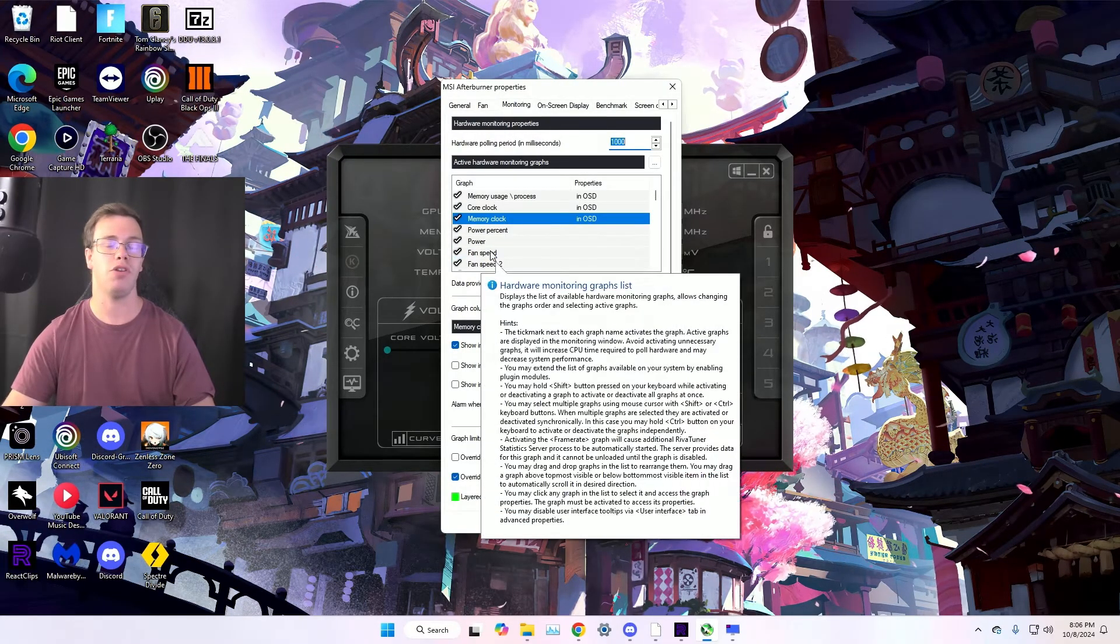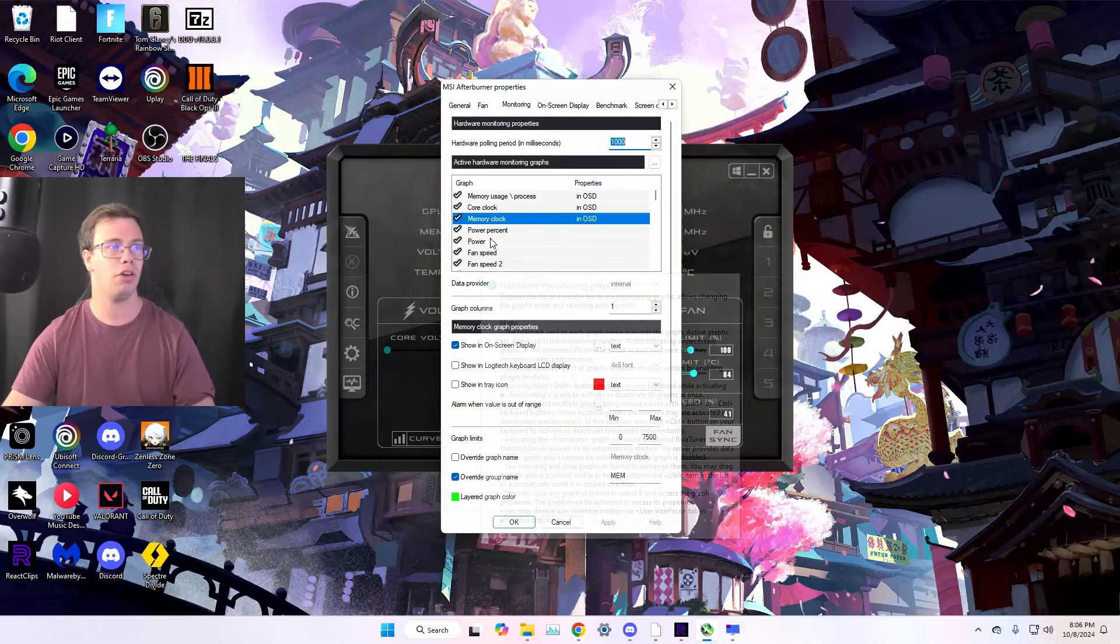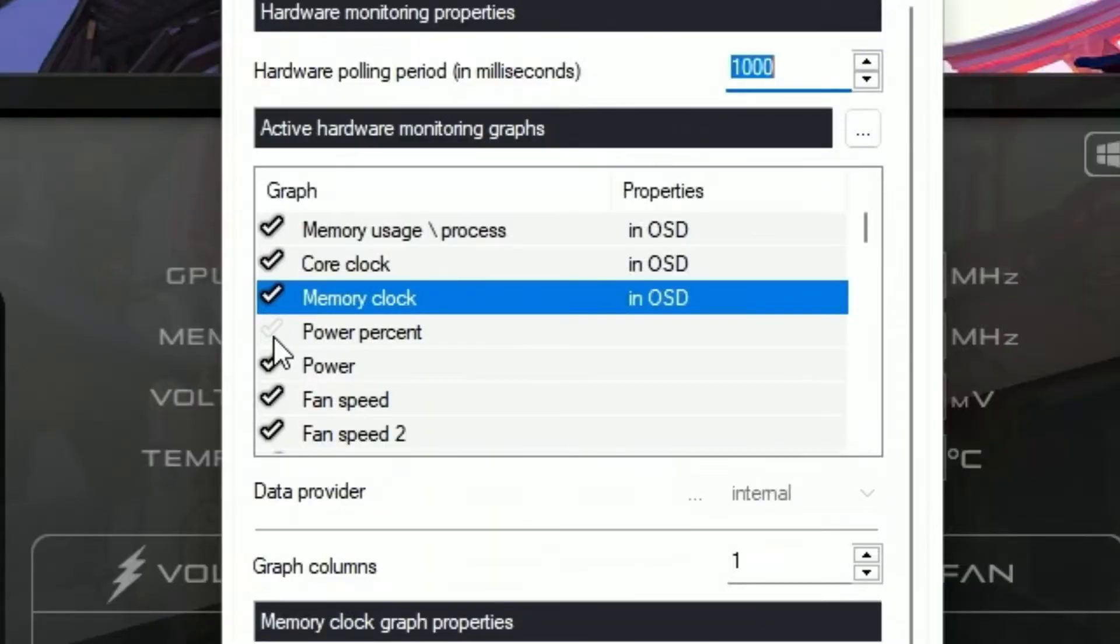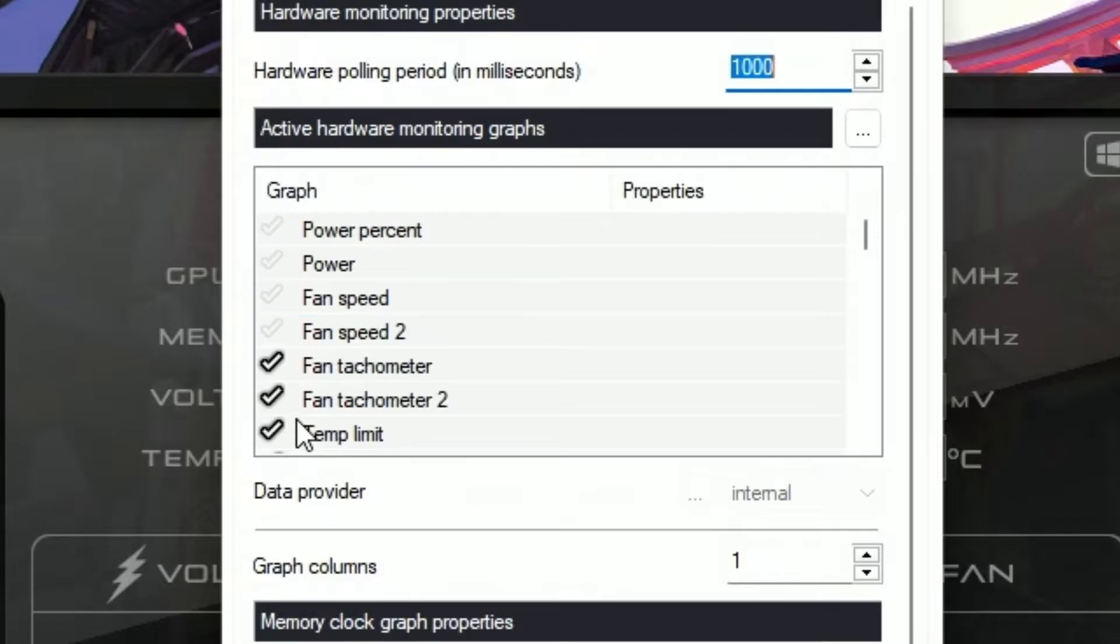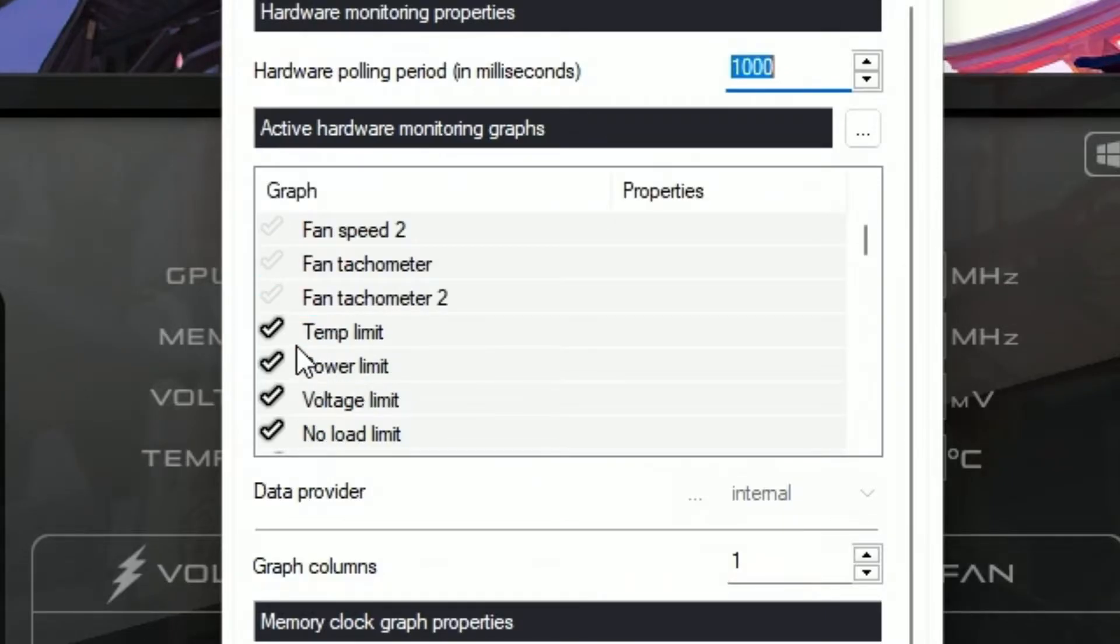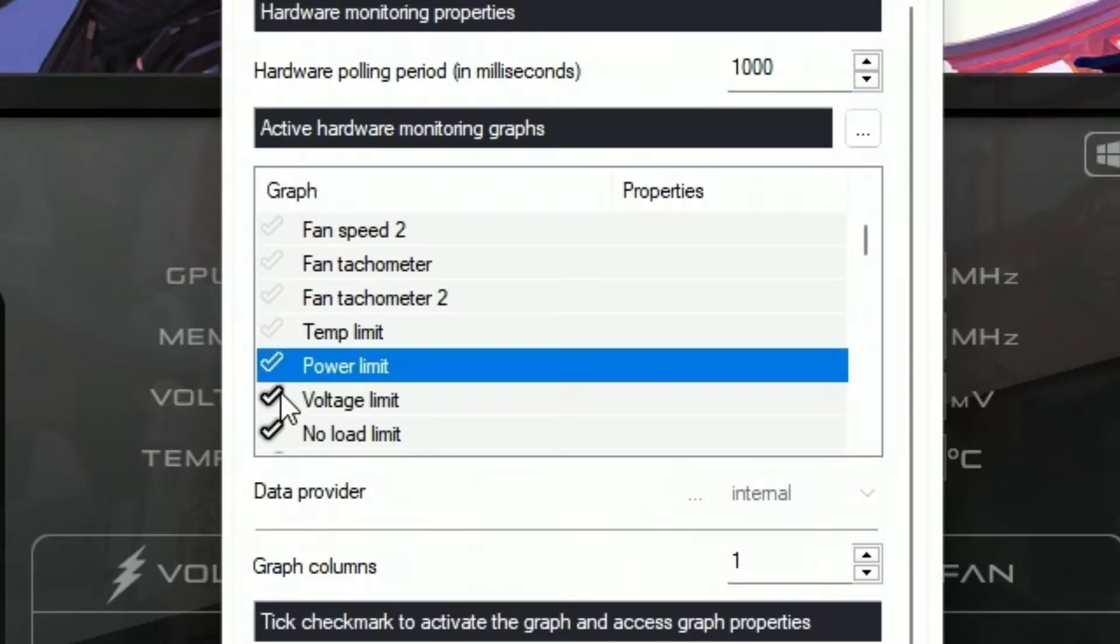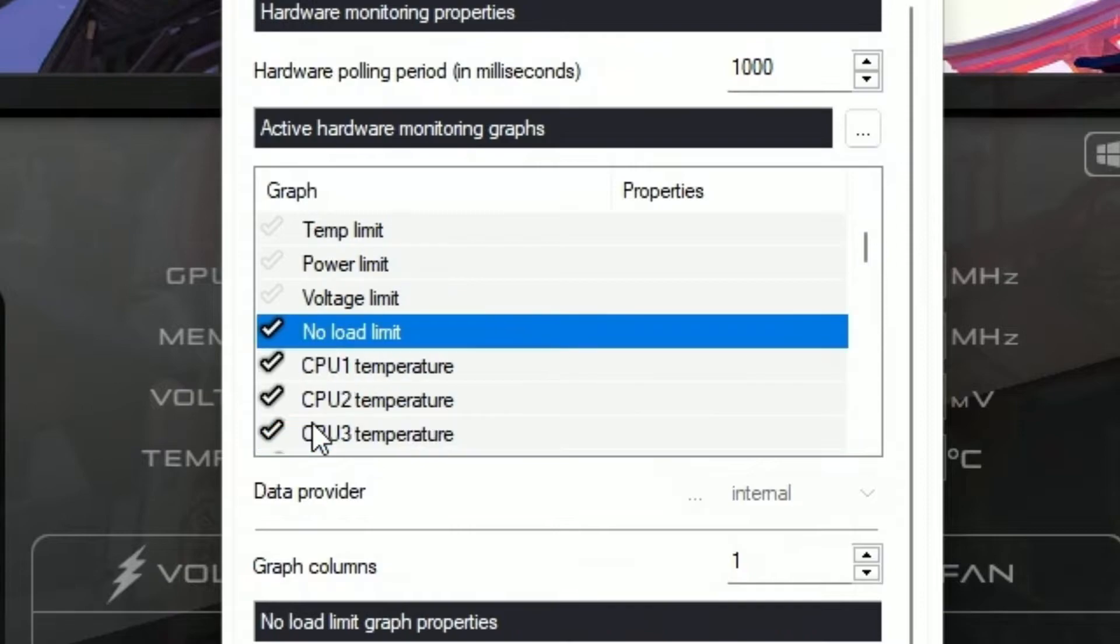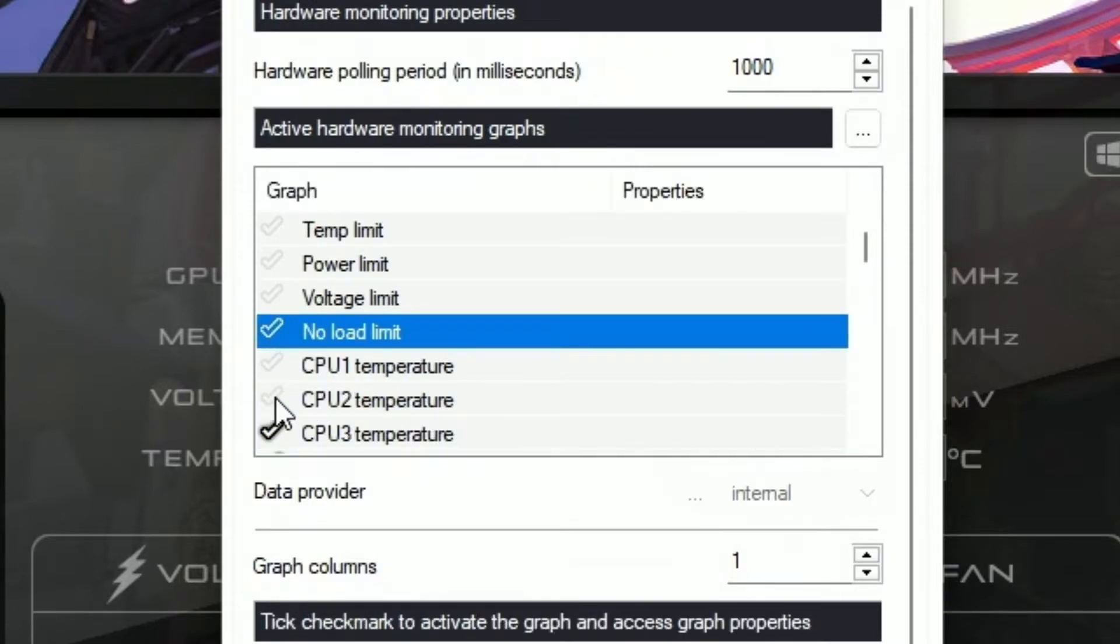Now another thing to keep in mind, if you don't want to use something, you can uncheck it. So we're going to uncheck the power percentage, power, fan speed, fan speed 2. I don't really use any of this fan stuff. If you want to, you can. But most of this stuff is just kind of there, it's not necessary.